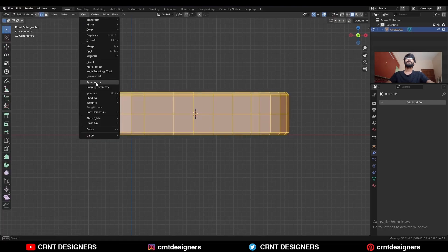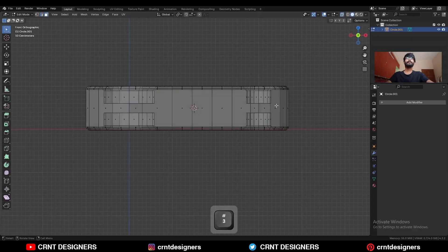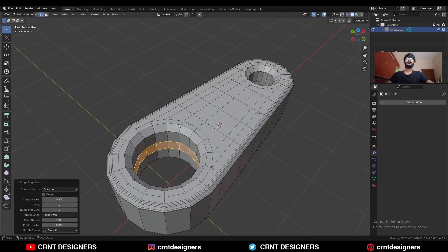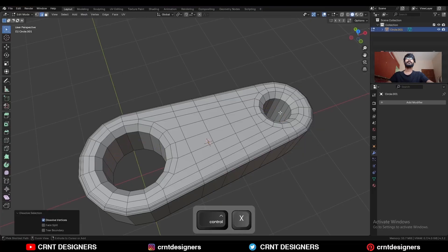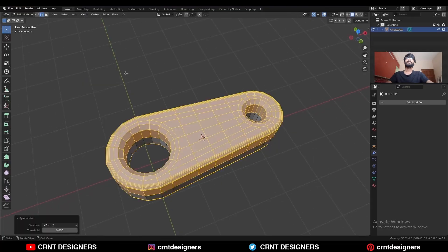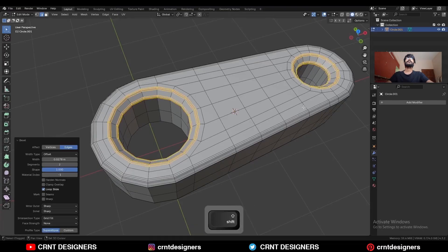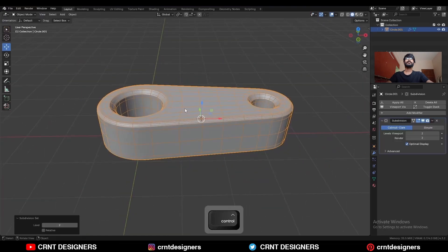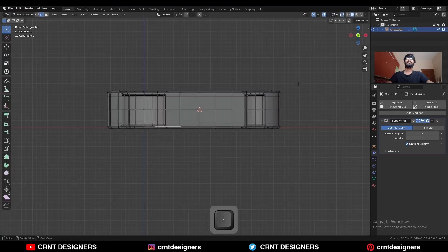Snap the 3D cursor to it, then set the origin to the 3D cursor. Select everything — Mesh > Symmetrize — and take the symmetry along the z-axis. Dissolve this edge loop. Turn on the extra mode, select these edges and delete them. Then select these edge loops, right-click, bridge edge loop, and dissolve these edges. Take the symmetry, select these edge loops and Ctrl+B to add a bevel on them.